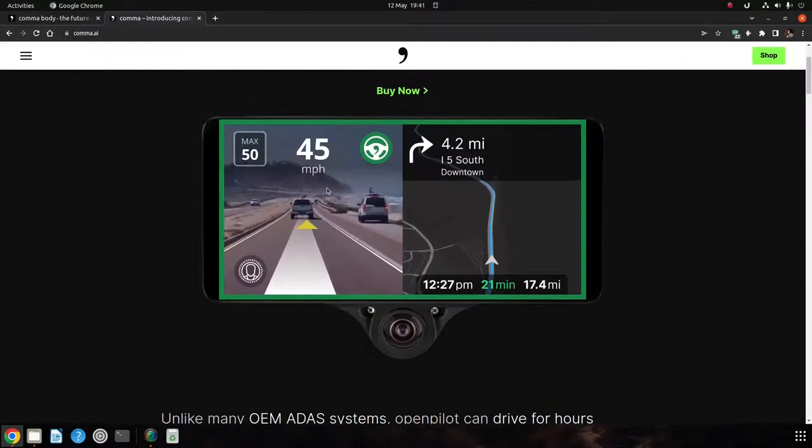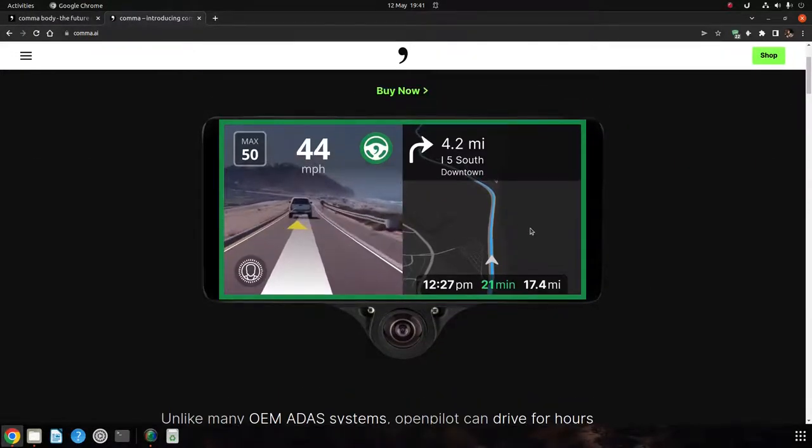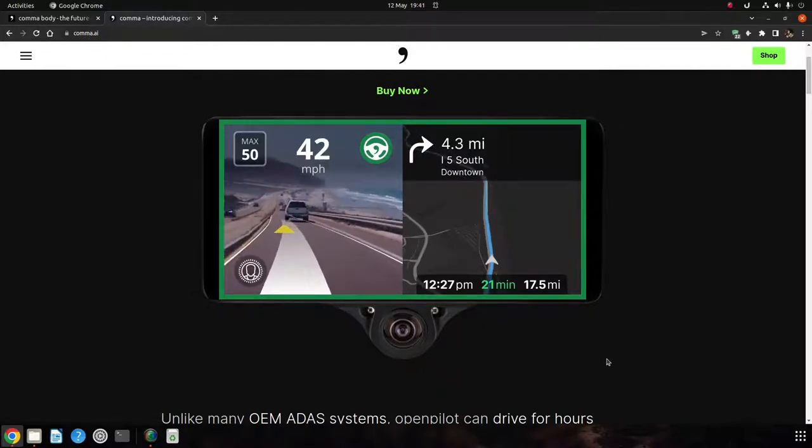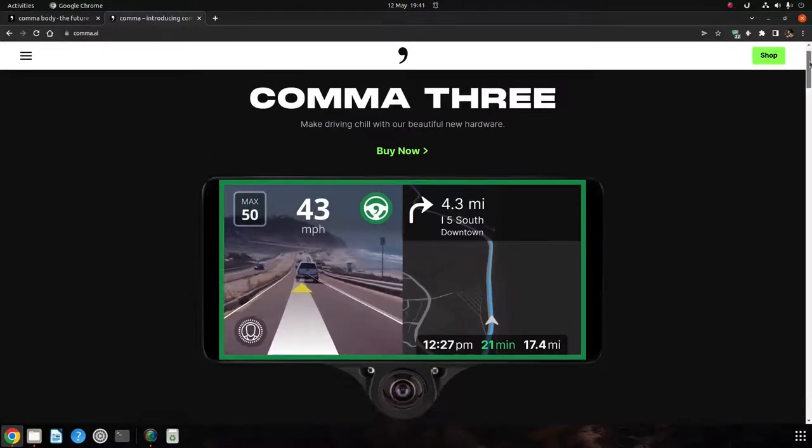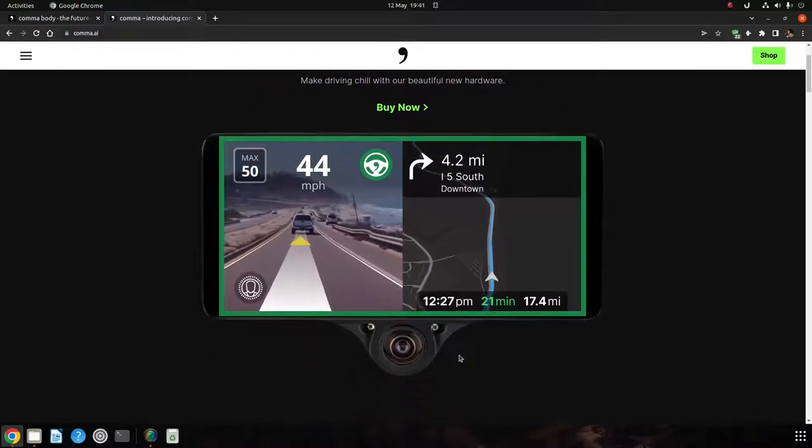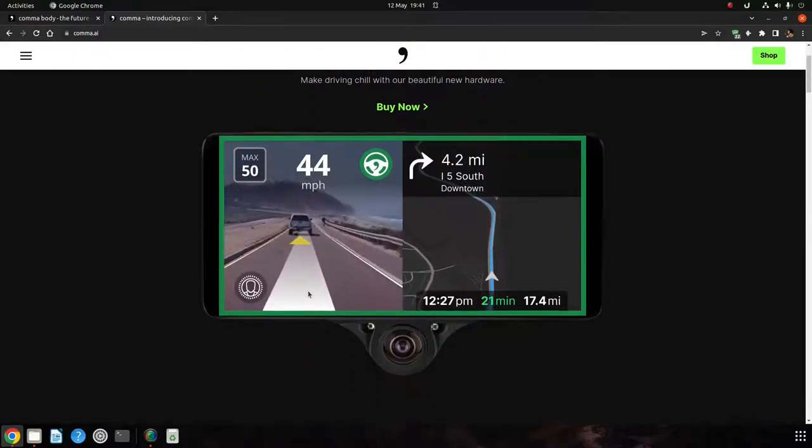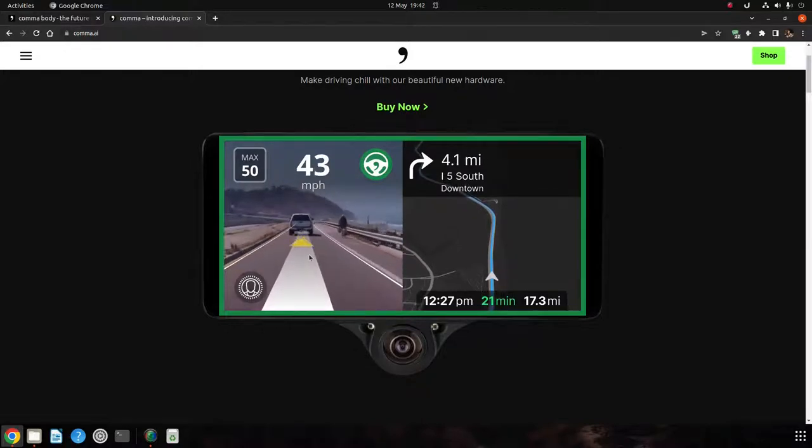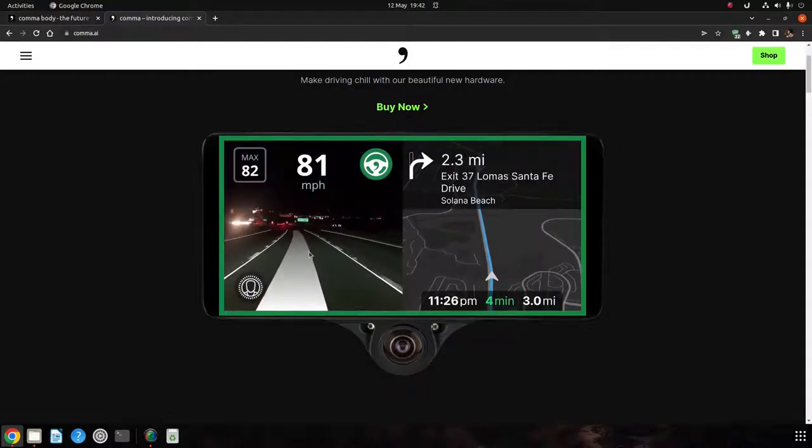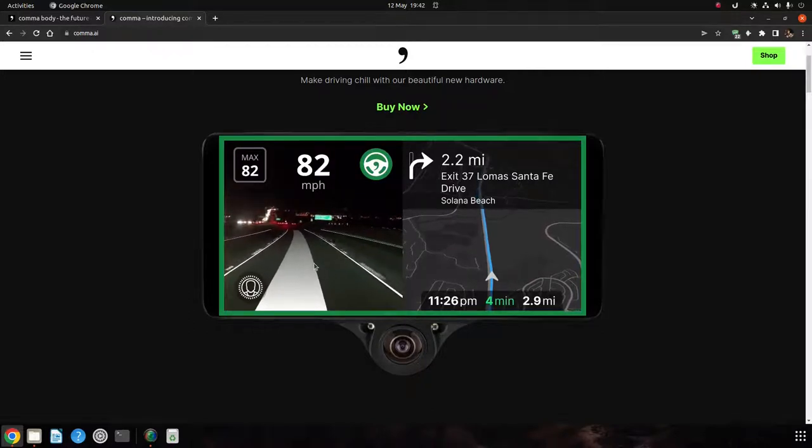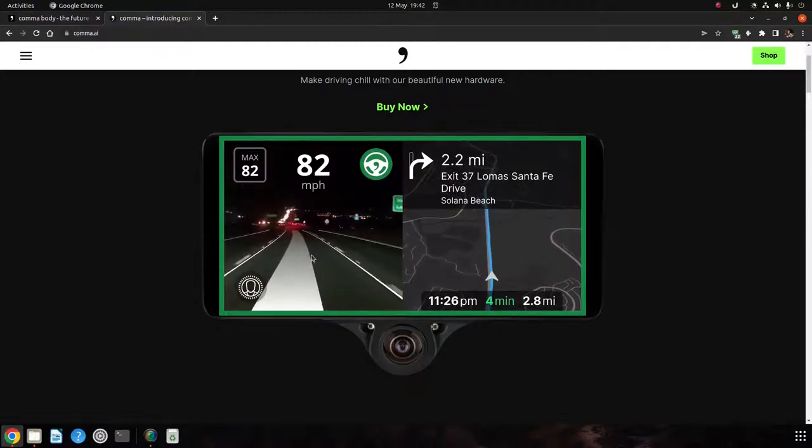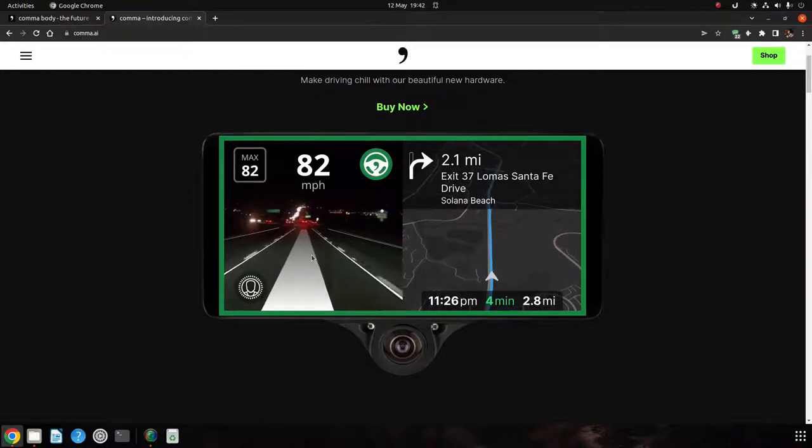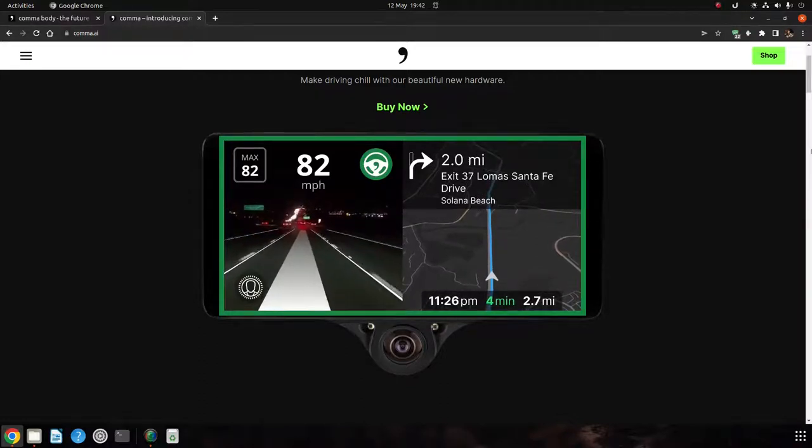It started off as a project with basically a mobile phone and then a connector to your car. They make this device, the latest version is called the Comma 3, and you put it in your car. It runs OpenPilot and you can use it to turn your car into a self-driving car, one you've got to manage. So level 2 they call it. It'll drive your car but you've got to monitor it and make sure it doesn't do anything crazy. But it's pretty amazing for the price tag.